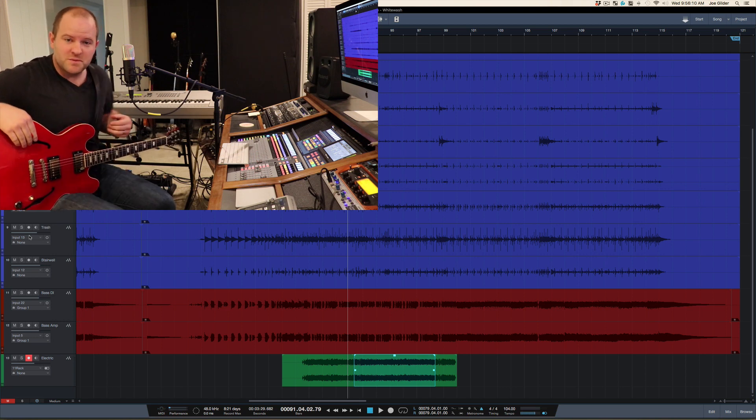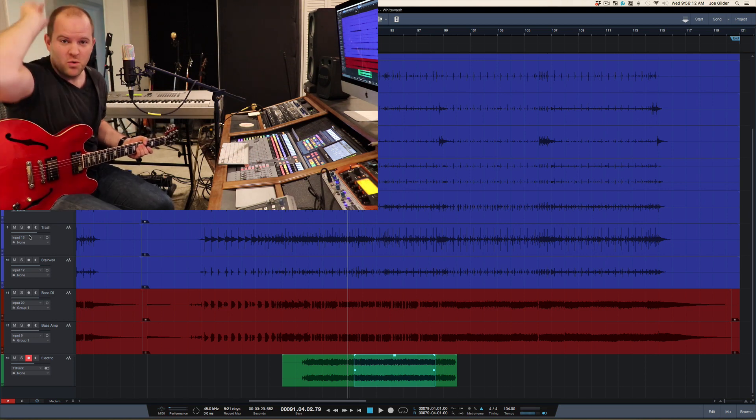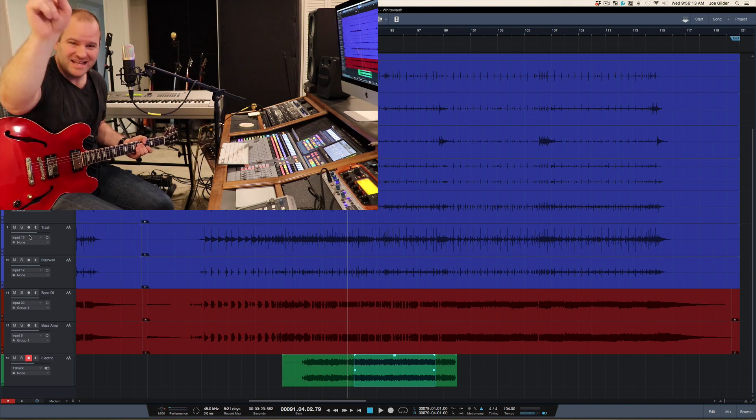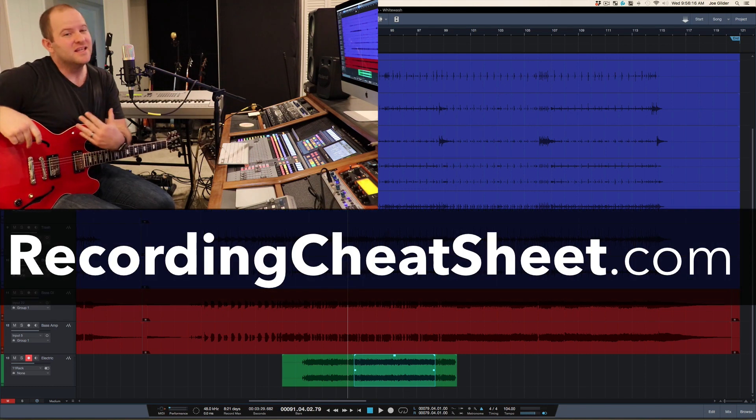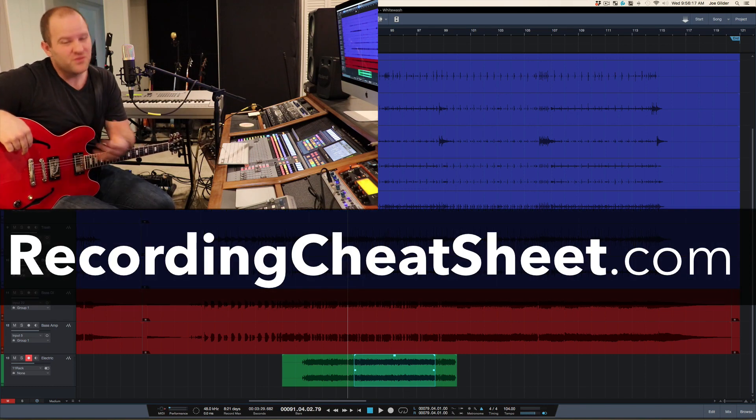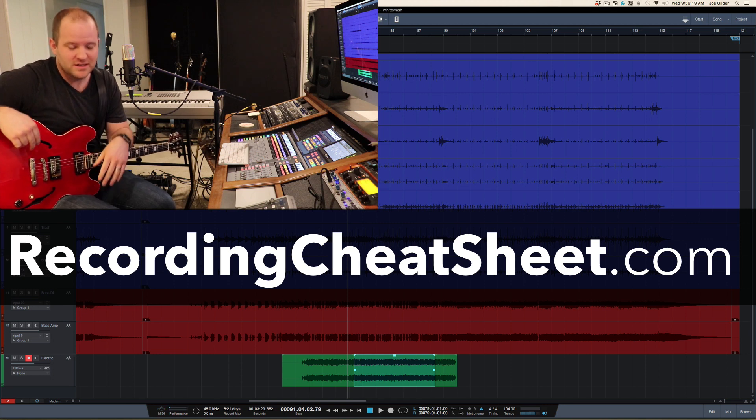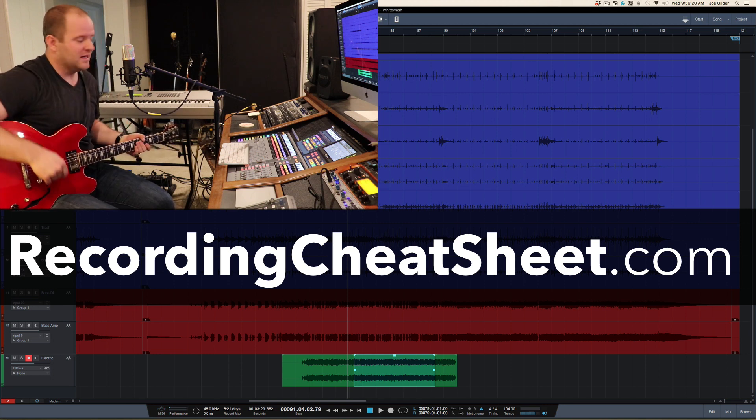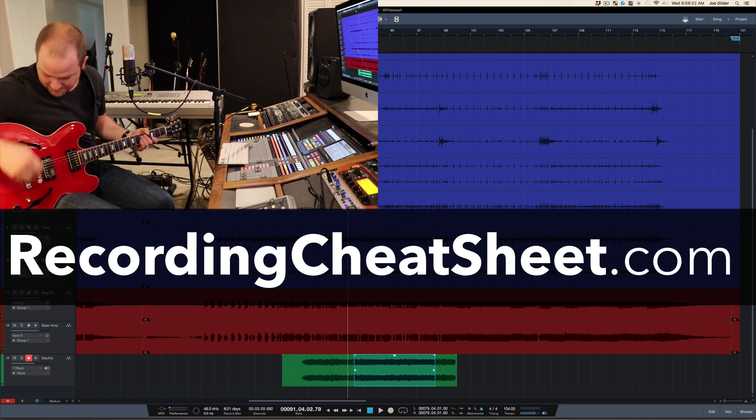I'm Joe from Home Studio Corner. If you like recording and you want more tips like this, get my Recording Cheat Sheet. It's a PDF. You download it. It's free. Check it out at RecordingCheatSheet.com. And I'll see you on the flippity-flip. Bye.